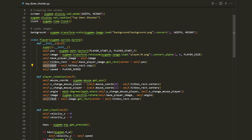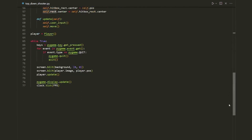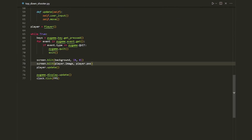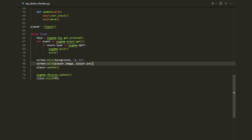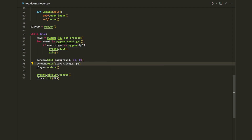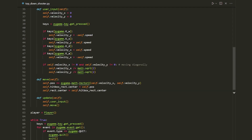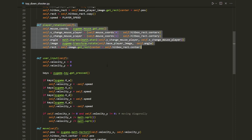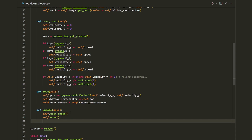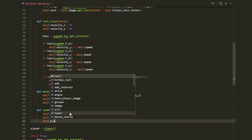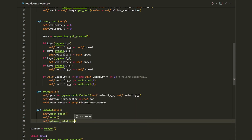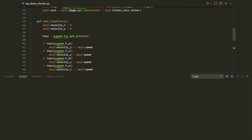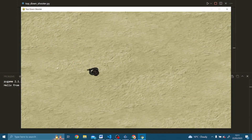In the while loop, instead of blitting the player at the position, we blit at the position of the rectangle, replacing `player.pos` with `player.rect`. One last thing is to call the rotation function in the player's update method: `self.player_rotation()`. If we run this now, we can see the player is facing the mouse and movement is working fine.